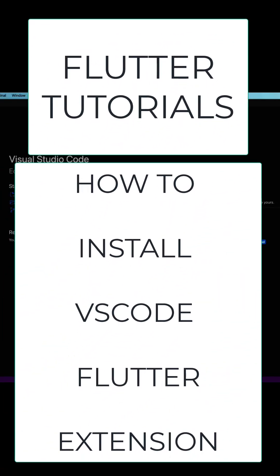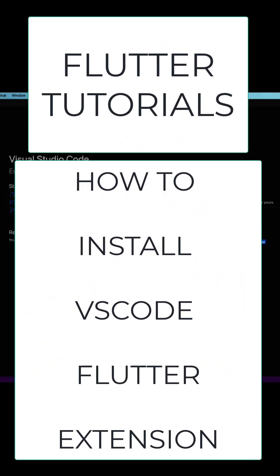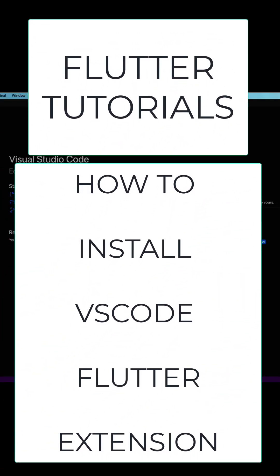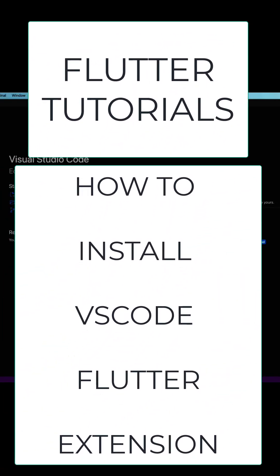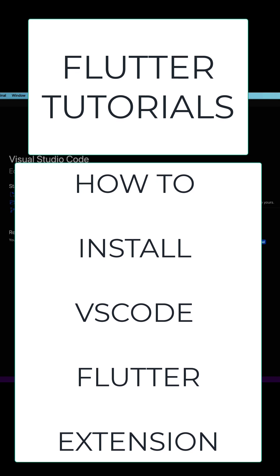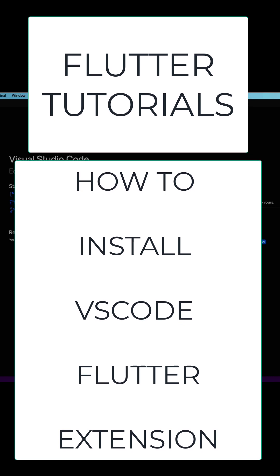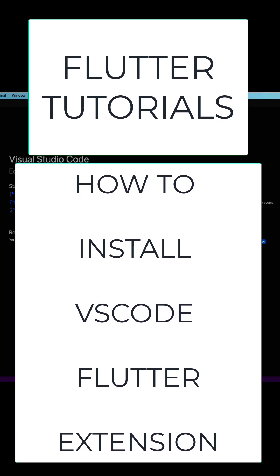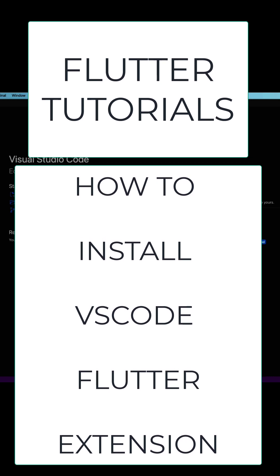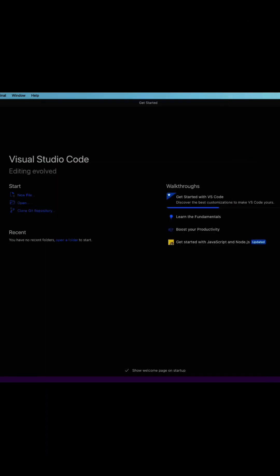Hey, what's up everyone. I welcome you once again to one of my tutorials. In this session, I would like to show you how to install the Flutter extension in Visual Studio Code. For this, you need to press the combination of keys Shift+Command+X for Mac or Ctrl+Shift+X on Windows.